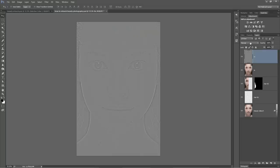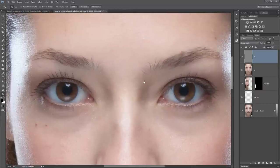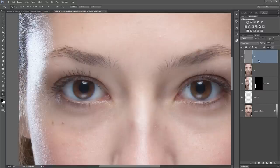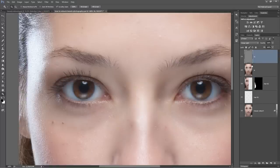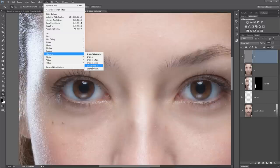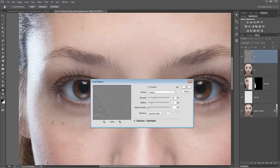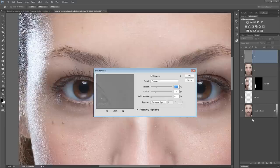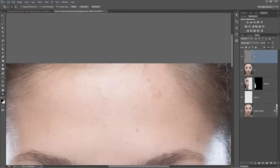Hit OK and set the blend mode of the High layer to Linear Light. Before we do anything, we zoom in and apply a little sharpening to this high frequency separation layer. What we've done is placed all the image details on the High layer while all the color is on the Low layer. We go Filter > Sharpen > Smart Sharpen on the High layer, setting amount to 75 and radius to 1.0 - just a light, passive sharpening.